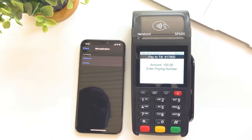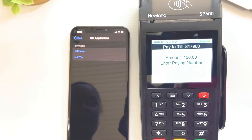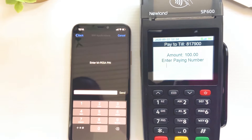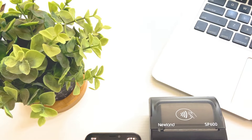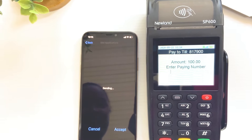The TIL number will display on the screen. Proceed to guide the customer to pay using the Leepana M-PESA process on their mobile money toolkit.